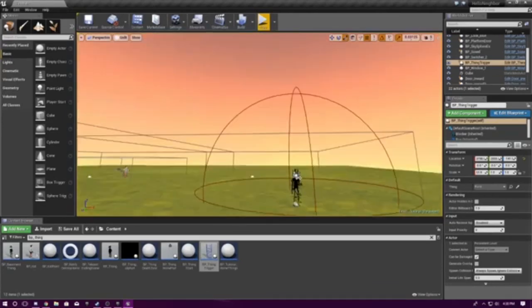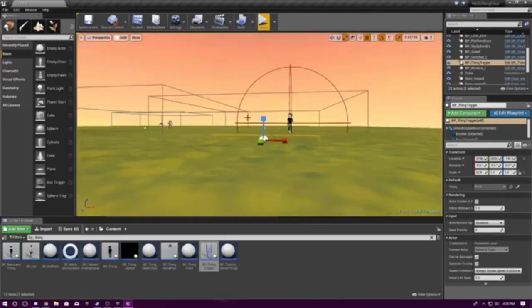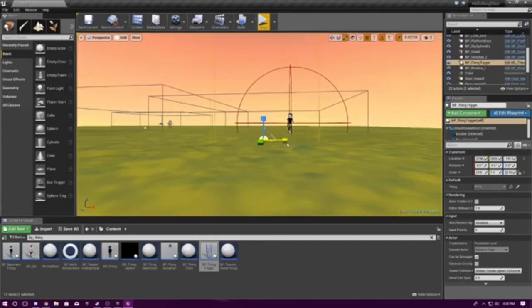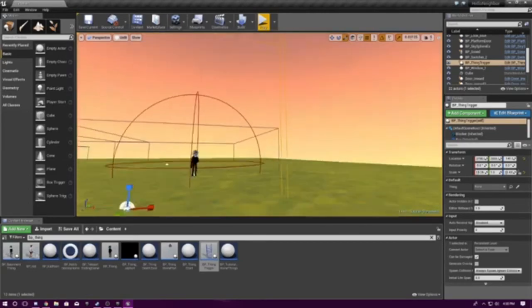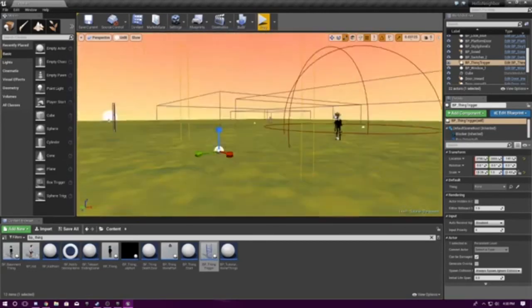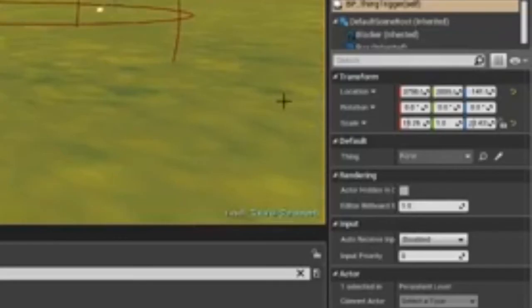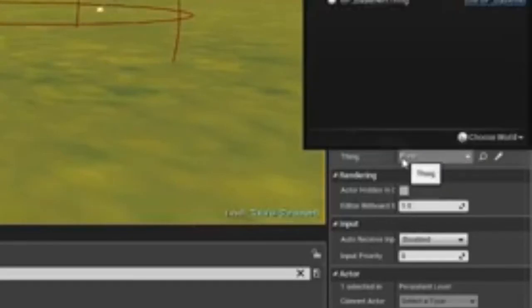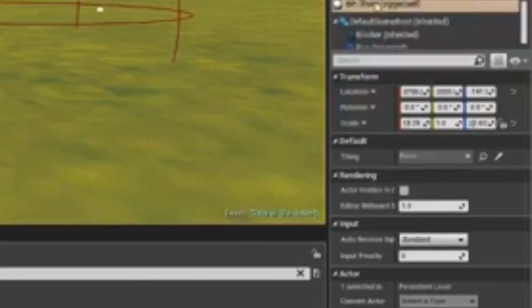So, this thing right here is the trigger. You have to, you can extend it as far as you want, depending on how big you want the trigger box to be.